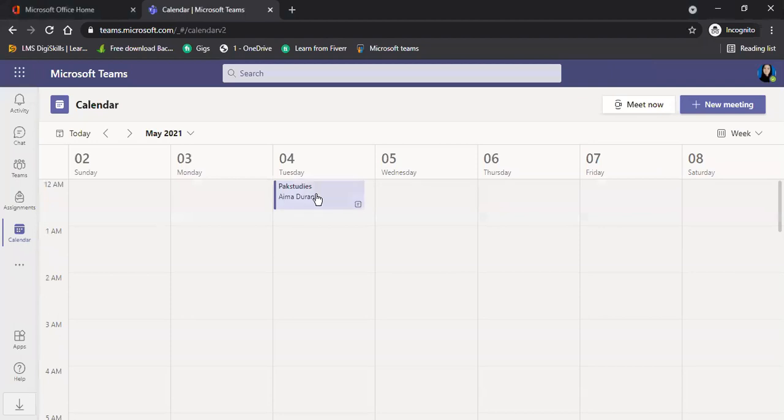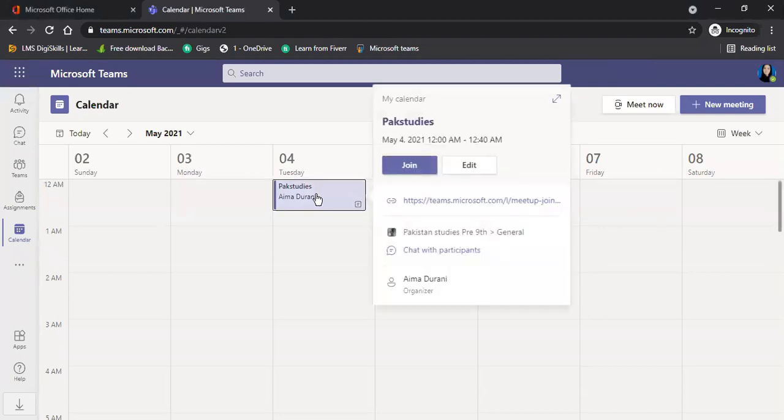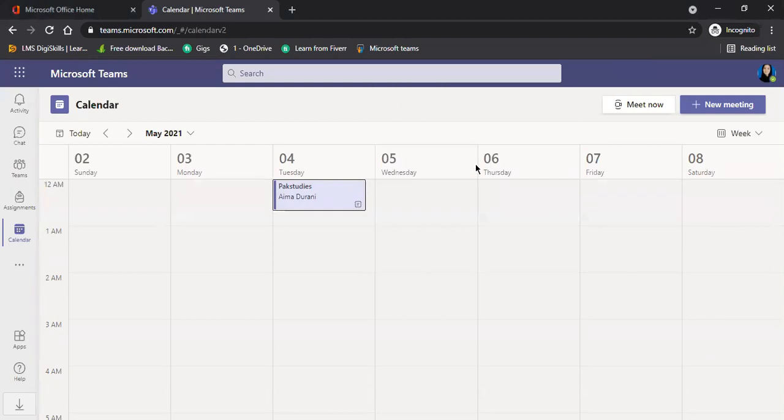You have created a class. I have also created a class. So I will open it. You will click here. You will have to enter the edit option. Let's enter the edit option.